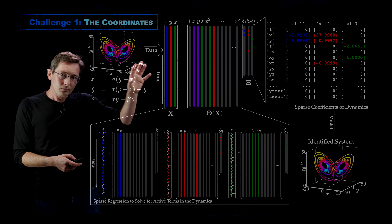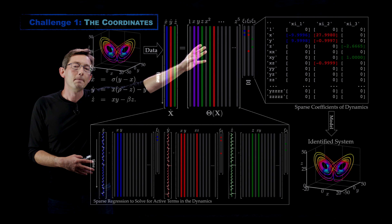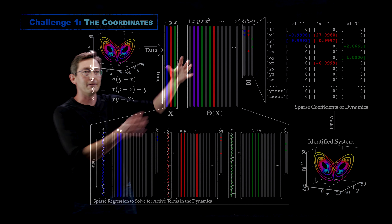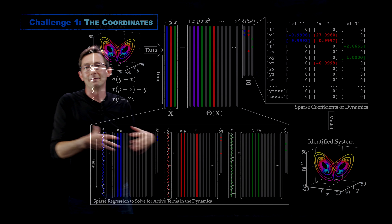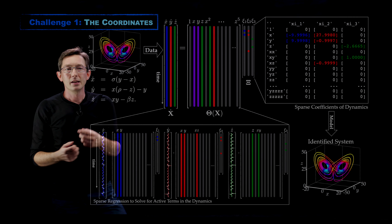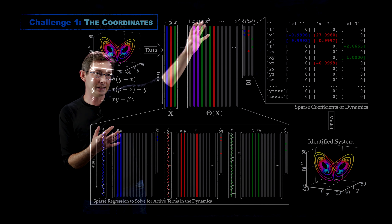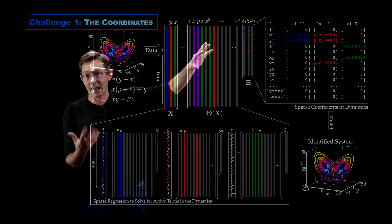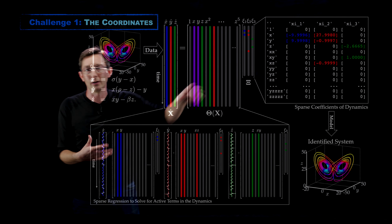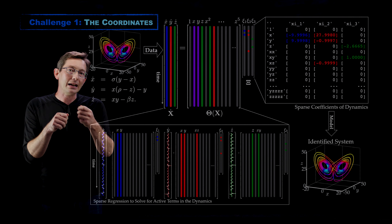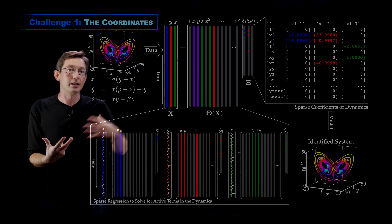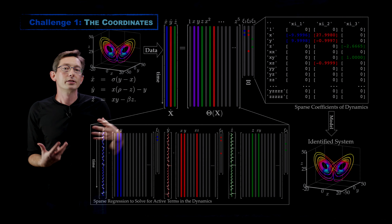How did we know that x, y, and z were the right variables to measure? That's a huge amount of upfront knowledge about your system. What if someone gave me this data and it was rotated or distorted a little bit in those coordinates? I might not get a sparse non-linear representation — I might need a dense representation with a little bit of all of these terms. So a key question is: how do we even know what the right variables are to measure in the first place?